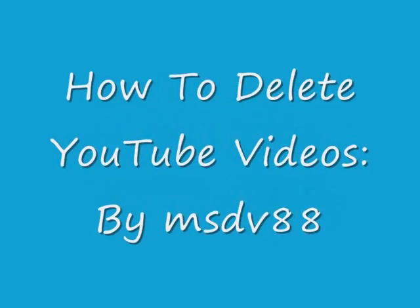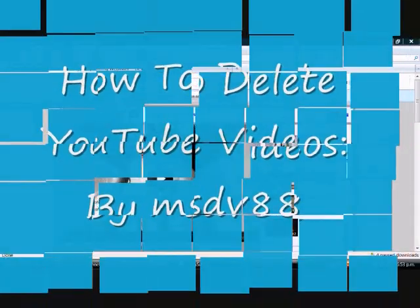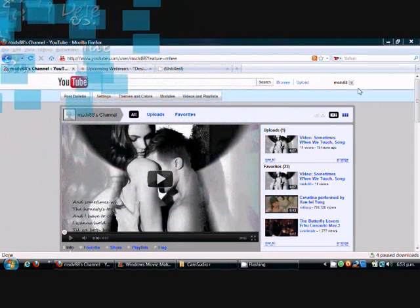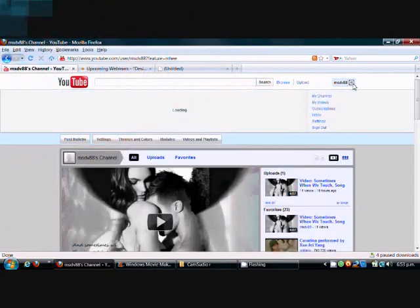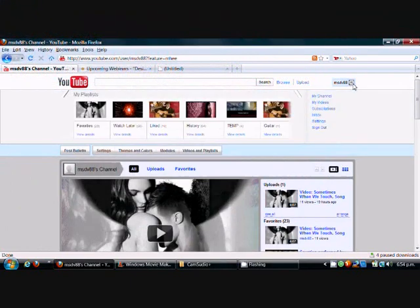Hello there, we are going to show you how to delete unwanted videos from your account.